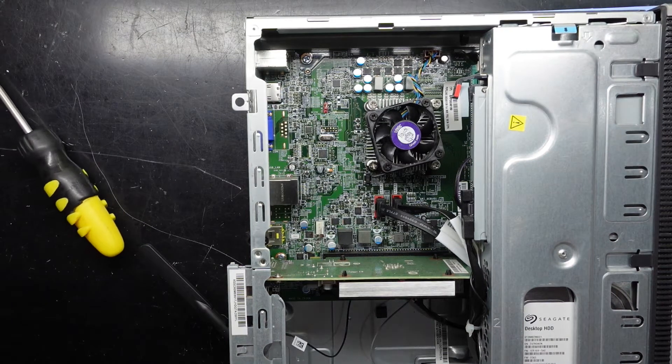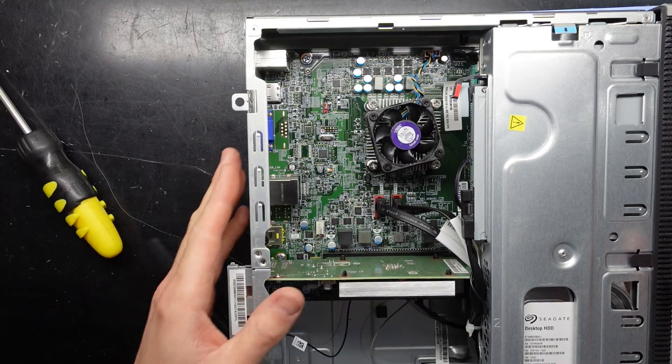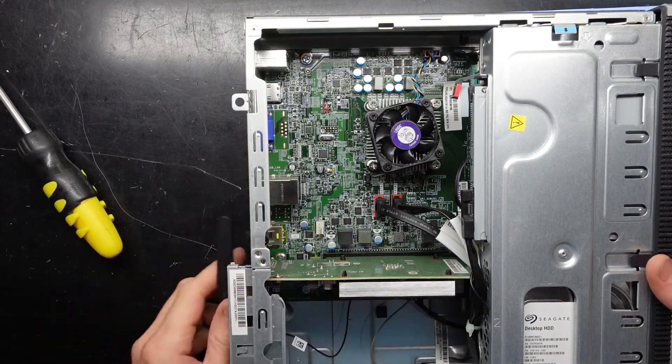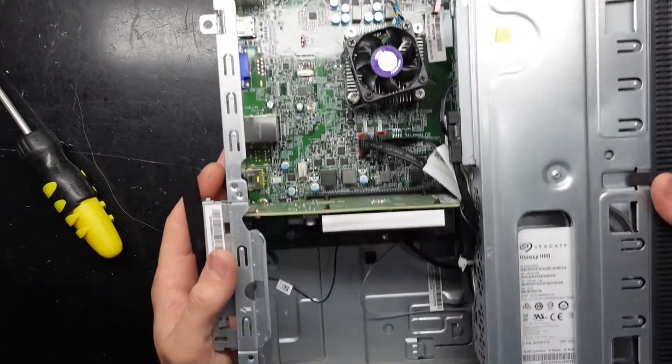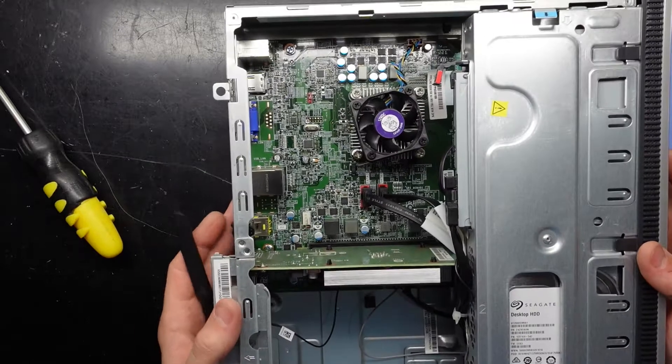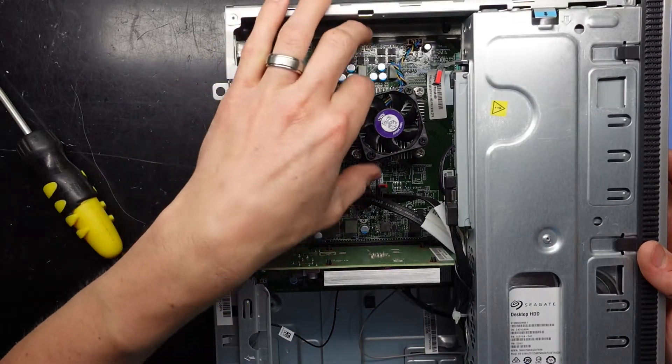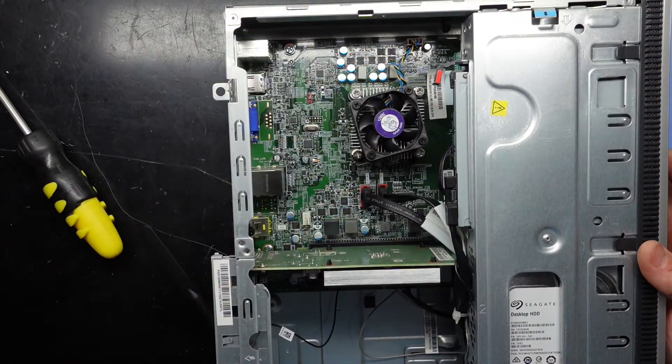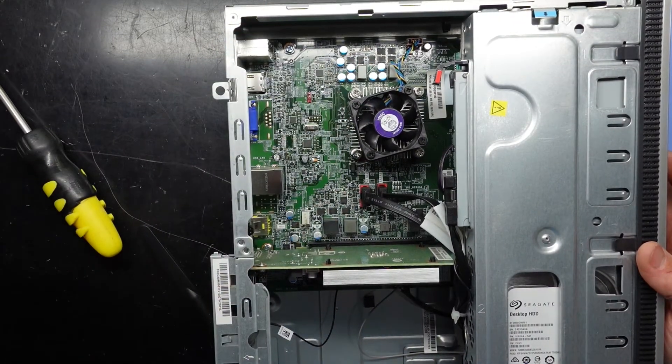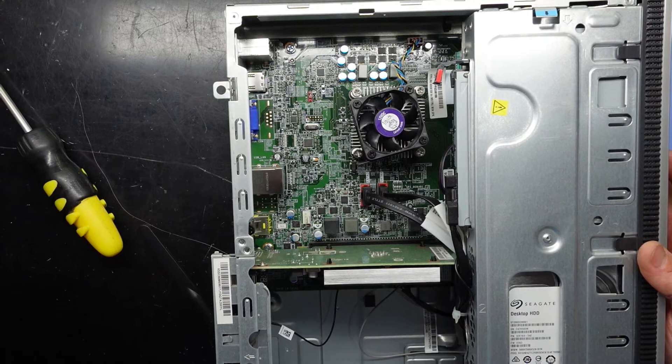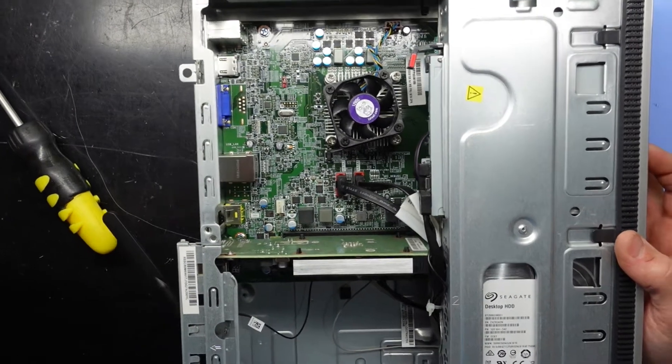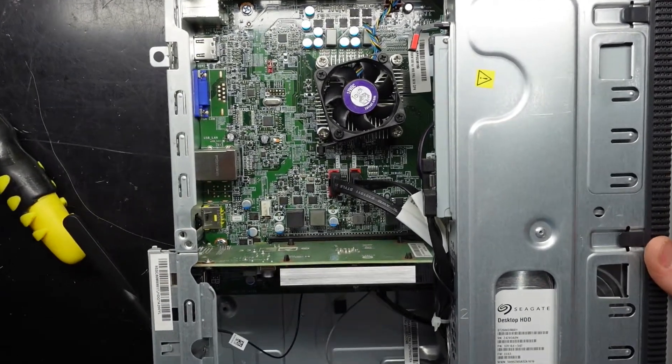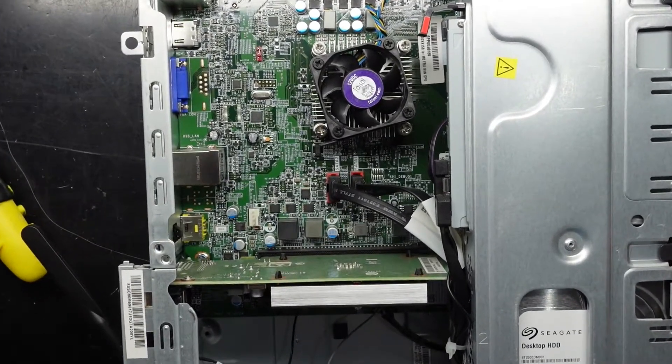Looking inside is extremely disappointing. We essentially have a mobile processor stuck here. Essentially we've got a laptop in a computer case.